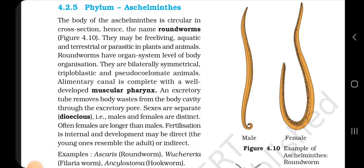4.2.5 Phylum Aschelminthes. The body of Aschelminthes is circular in cross-section, hence the name roundworms. They may be free-living, aquatic and terrestrial, or parasitic in plants and animals. Roundworms have organ system level of body organization. They are bilaterally symmetrical, triploblastic and acoelomate animals. The alimentary canal is complete with a well-developed muscular pharynx. An excretory tube removes body waste from the body cavity through the excretory pore. Sexes are separate (dioecious) — males and females are distinct; often females are longer than males. Fertilization is internal and development may be direct or indirect. Examples: Ascaris (roundworm), Wuchereria (filarial worm) and Ancylostoma (hookworm).